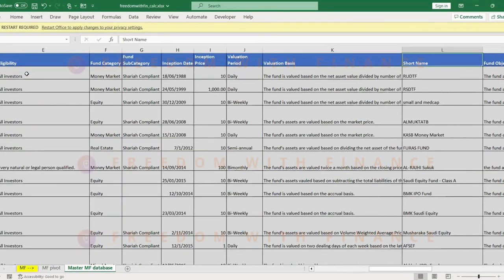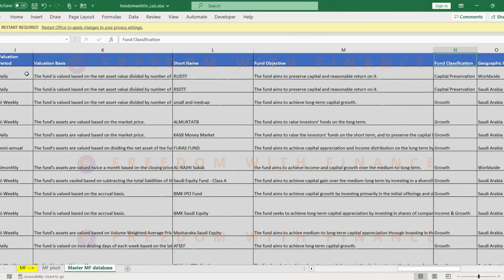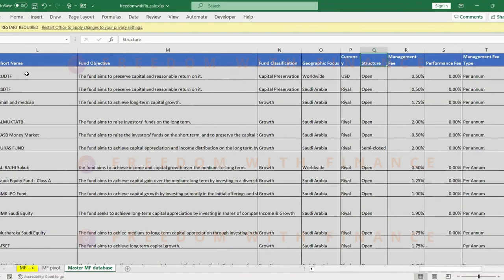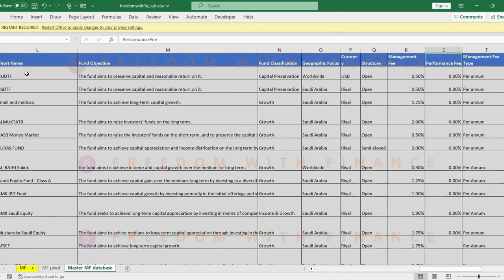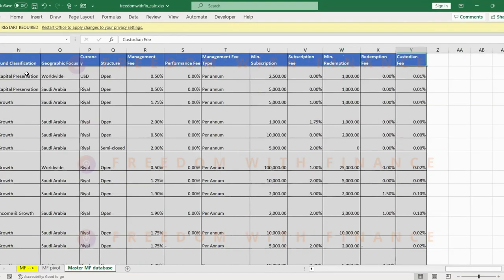Then you have certain classifications: growth, preservation, the region, currency, some kind of details about the fees like the management fees, the minimum subscription. This is actually one negative thing which I think of the Saudi Arabia mutual funds. Like when I was going through it, some of these mutual funds have like a very high minimum subscription value.